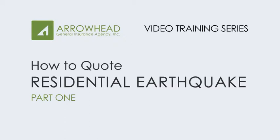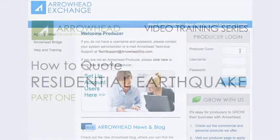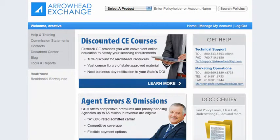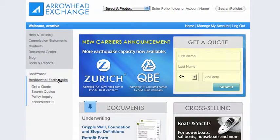How to Quote Residential Earthquake, Part 1. Once you've logged in to Arrowhead Exchange, click Residential Earthquake on the left side. You can start a quote from this page near the top, or click Get a Quote on the left side.